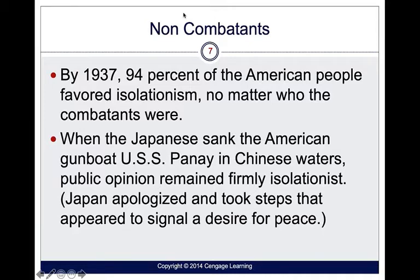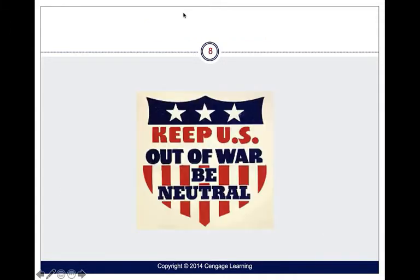When the Japanese sank the American gunboat in Chinese waters, the opinion still remained isolationist. Japan apologized and took steps which appeared to signal a movement toward peace. The sentiment was to keep the U.S. out of war and remain neutral.